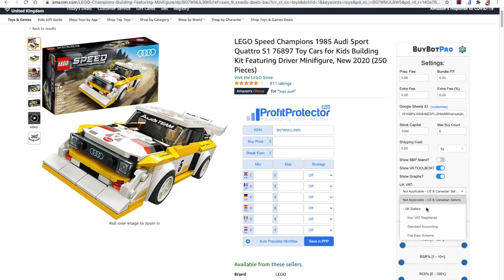If you're a UK seller and you are not registered for VAT then you need to select the non-VAT registered option in BuyBotPro. I'm not an accountant and I'm not here to give you accountancy advice — you should contact a professionally qualified person for accountancy and VAT advice. What I'm going to share is my basic understanding as a seller, but please do get professional advice when it comes to VAT.